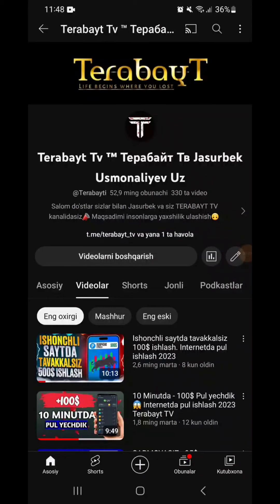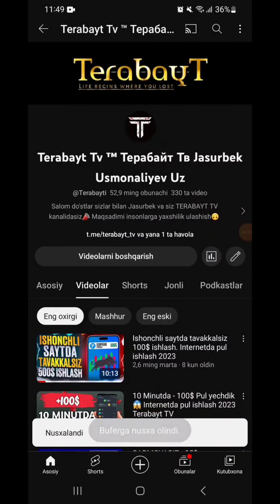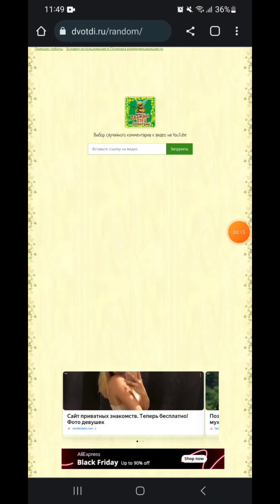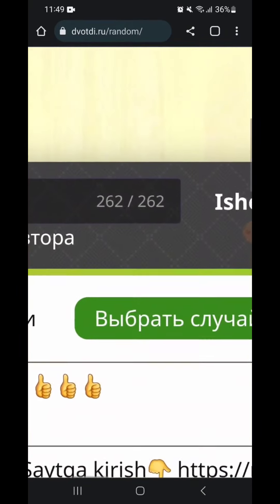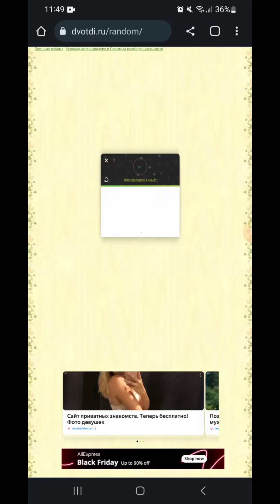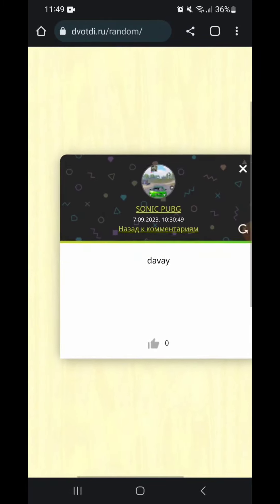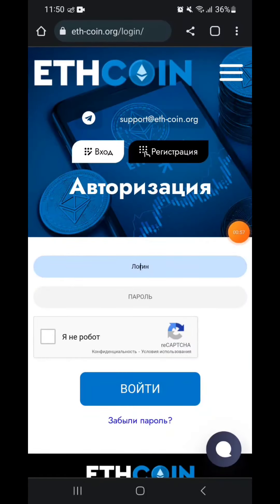Hello everyone, welcome to TeraBaii TV. I'm going to show you the next video. See how easy it is! If you like this video, please like it. Today's video is called Ethereum Coin.